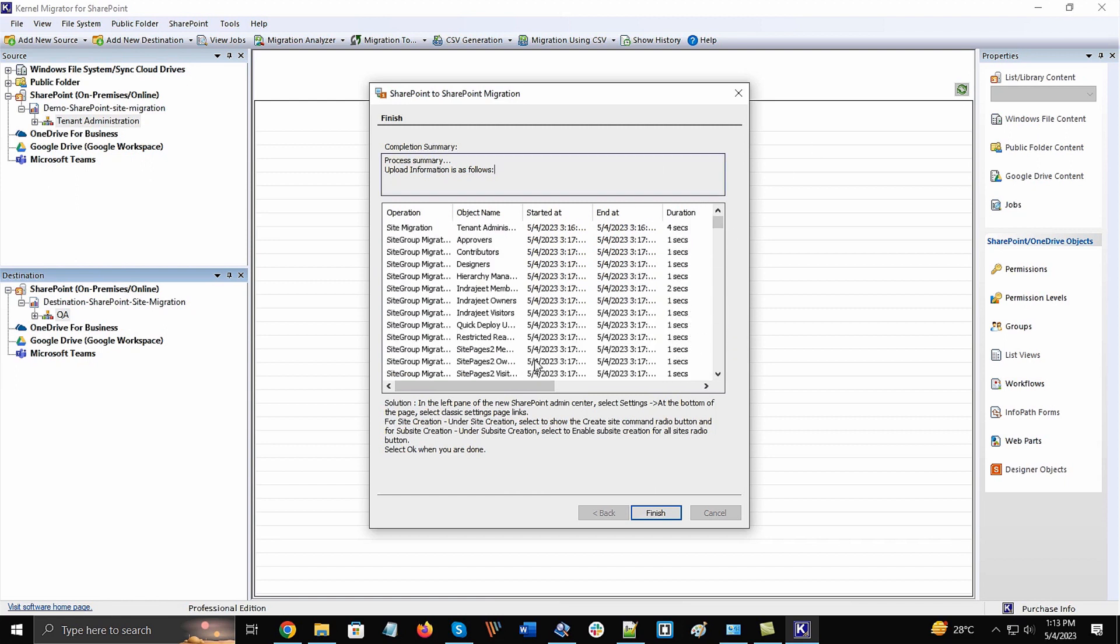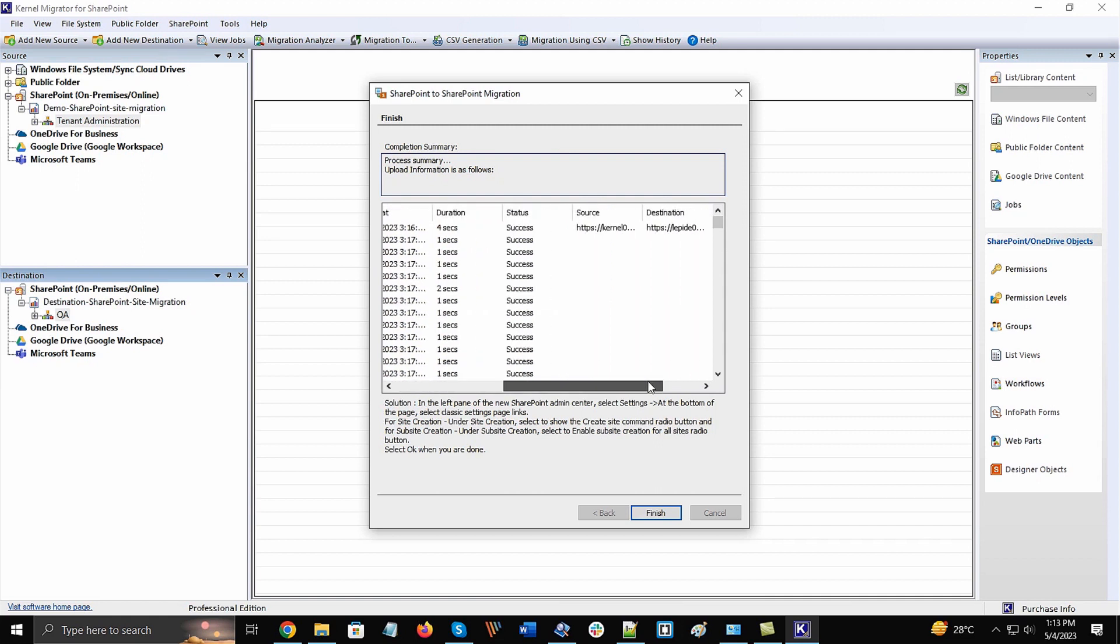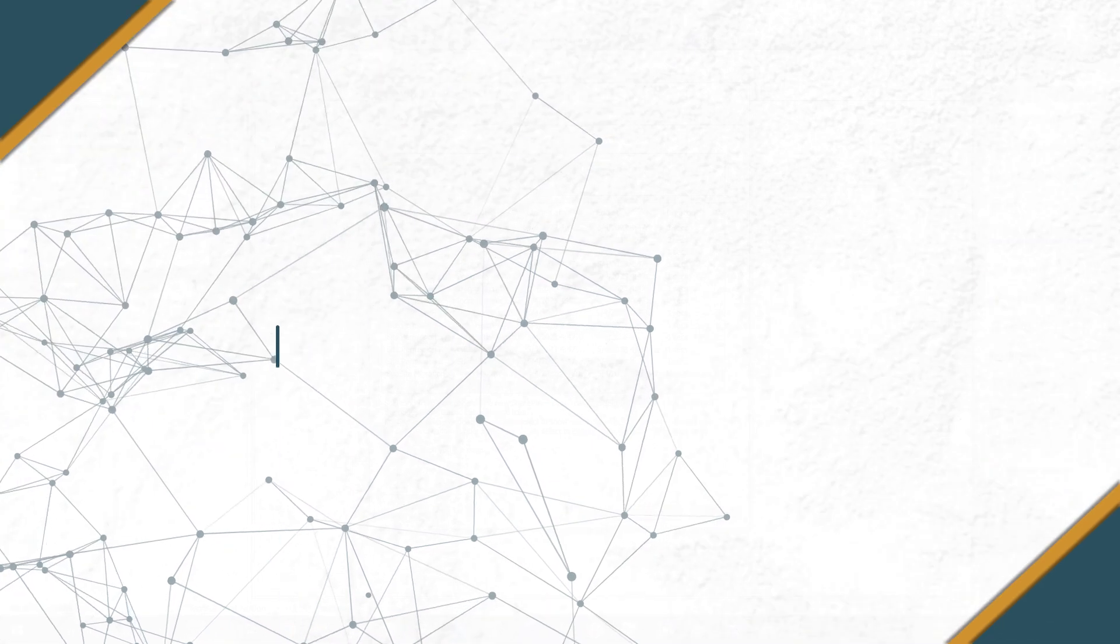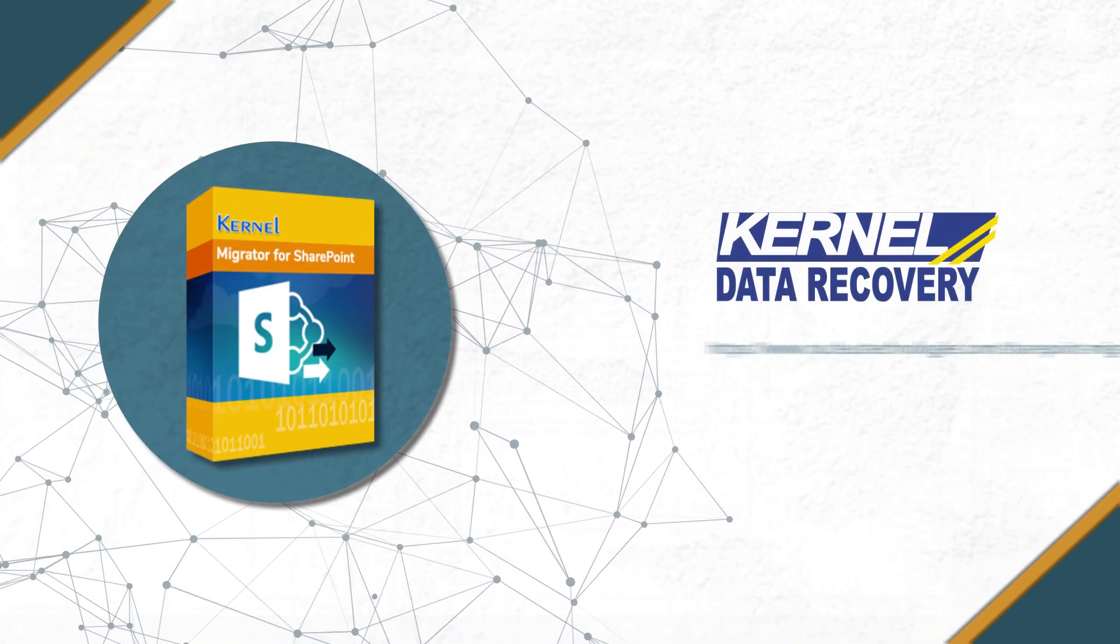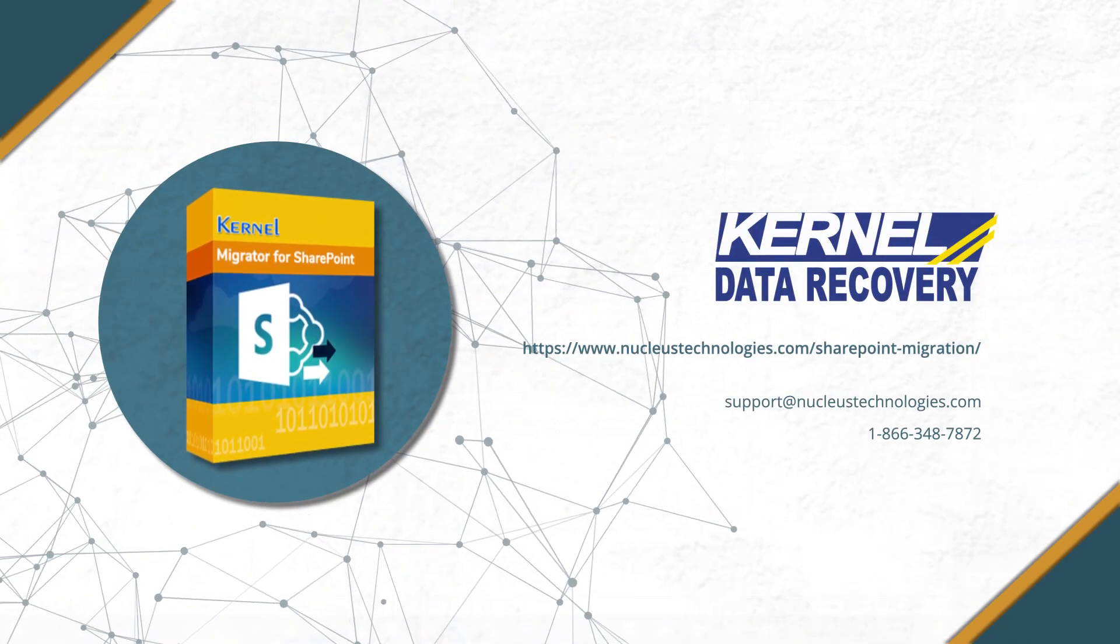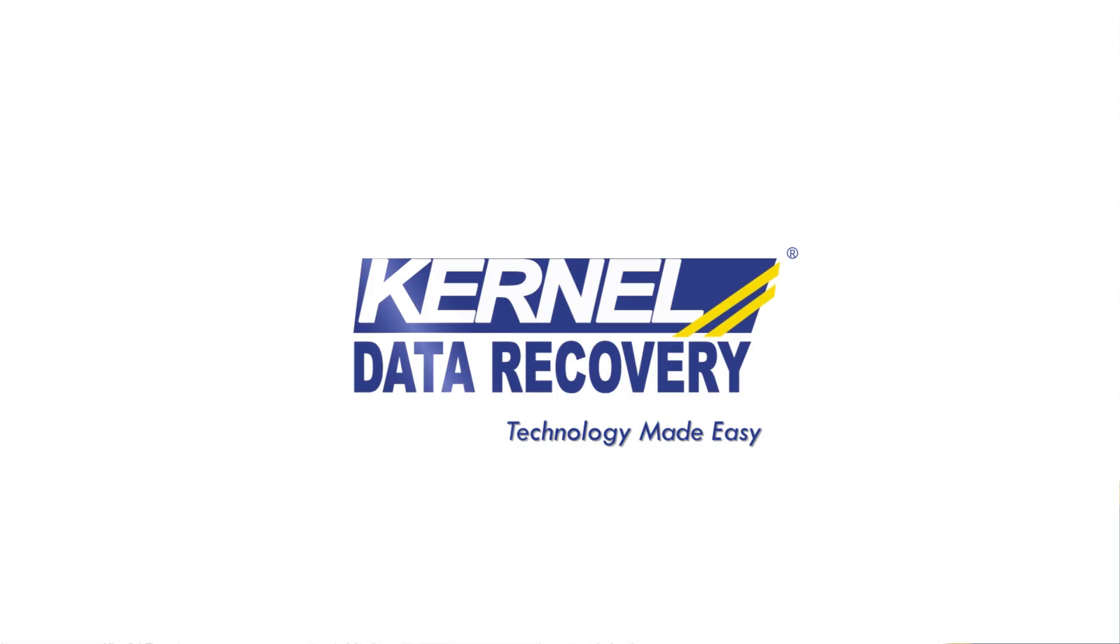Finally, you can click Finish and check the migrated items at the destination SharePoint site. Find out more about the tool by clicking on the given link below. Thanks for watching the video. Have a nice day.